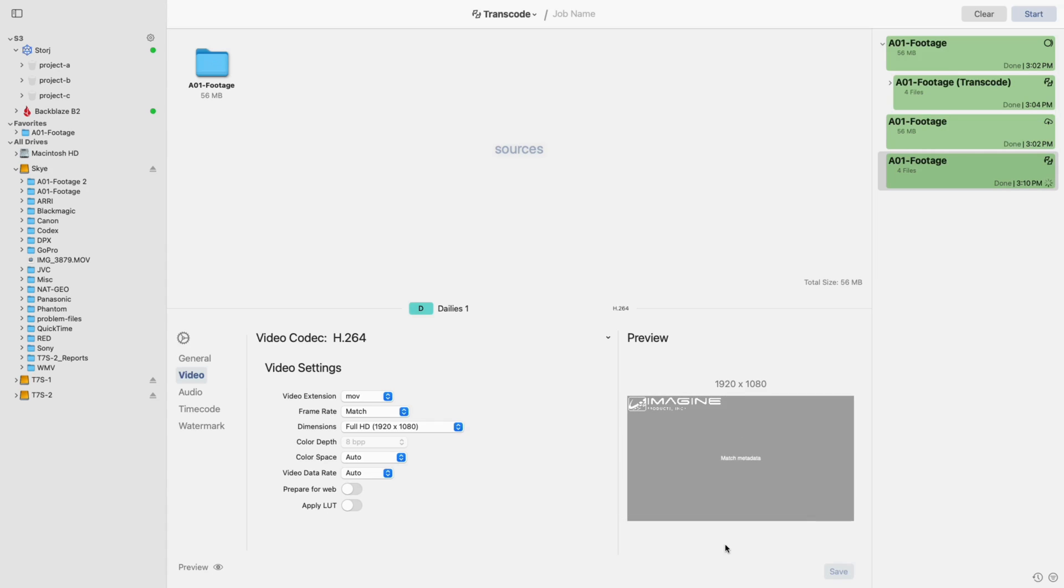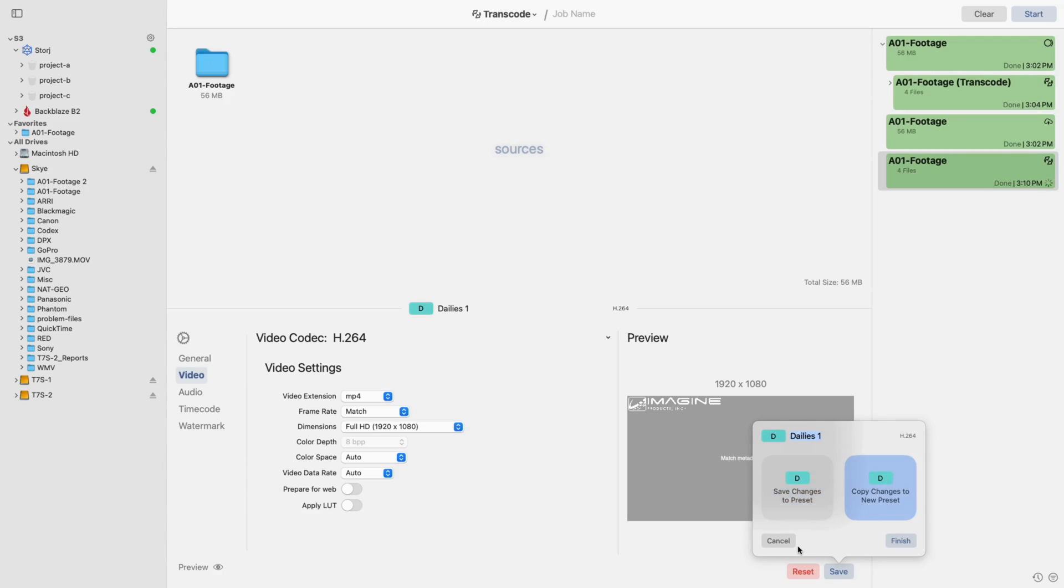However, if you would like to save your new settings, click the Save button in the bottom right. Then choose whether to override your current preset or create a new one. Be sure to give it a new name if needed.